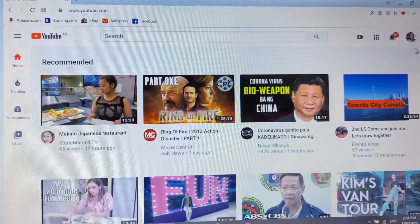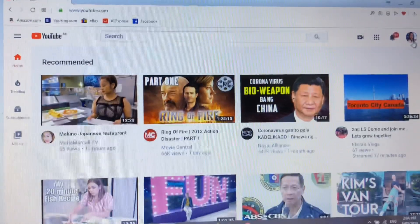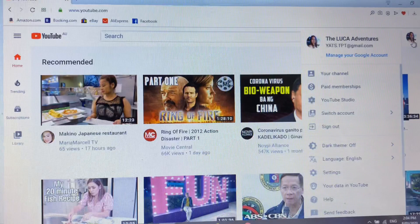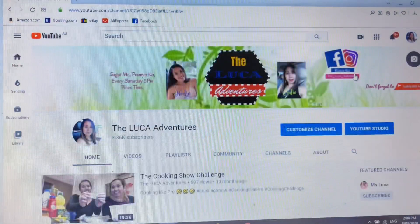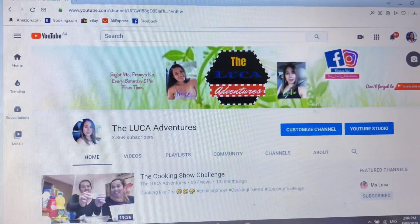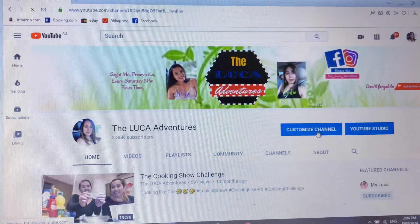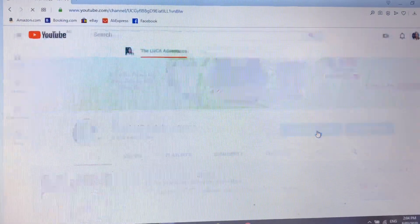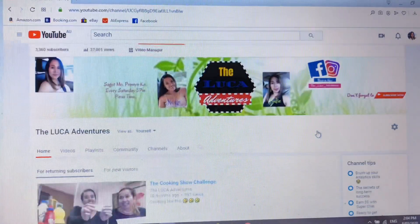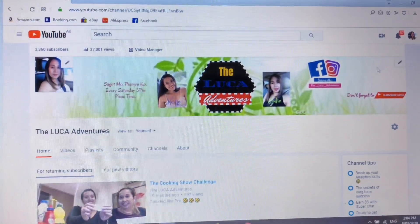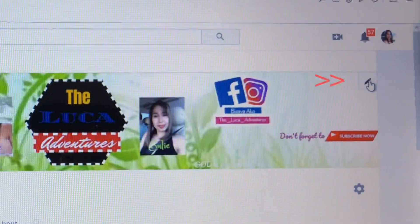As you can see, I already have my channel logged in on YouTube. All you have to do is hover over your profile, click your channel, and then click 'Customize Channel'.